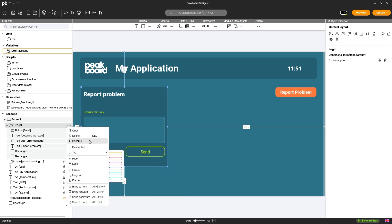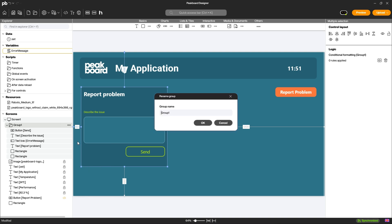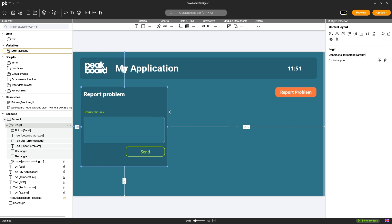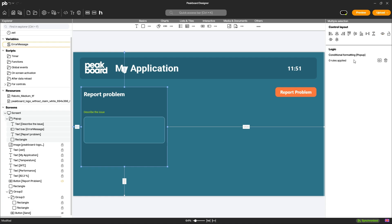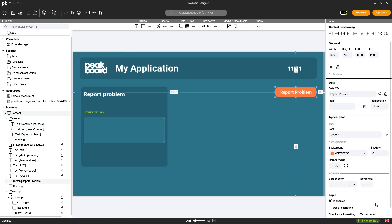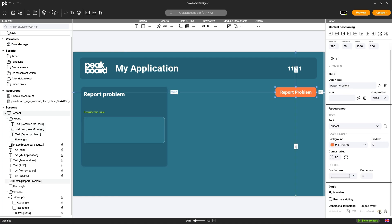If elements are grouped together, you can also show and hide the entire group using a script or conditional formatting. For example, you can design a pop-up according to your wishes.